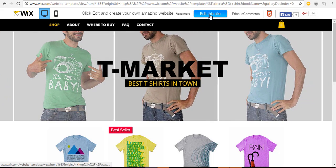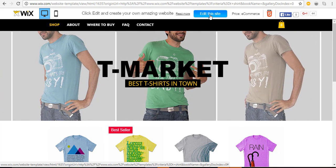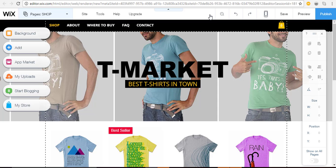If you liked the template and how it functions, click 'Edit This Site.' If not, go back and keep browsing. For this example, let's use this template, so I'm going to click 'Edit This Site.' Now that it's loaded, you are in what's called the Wix Website Editor. We'll take a brief tour to get comfortable with all the features, and then we'll begin to edit the site.